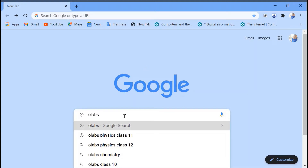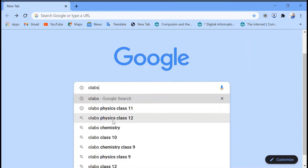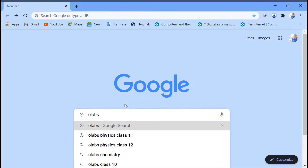Hello students, today we are going to discuss a Physics Class 11 experiment about an instrument named a spherometer. A spherometer is an instrument for the precise measurement of the radius of curvature of a sphere or a curved surface. Originally, these instruments were primarily used by opticians to measure the curvature of the surface of a lens.